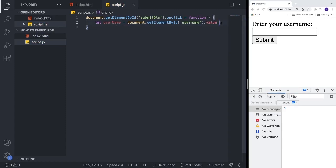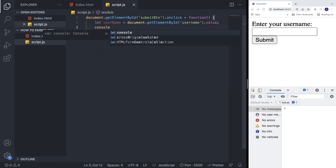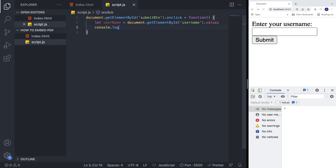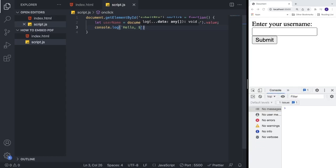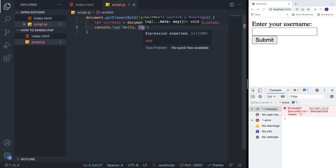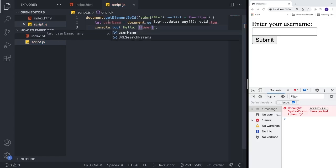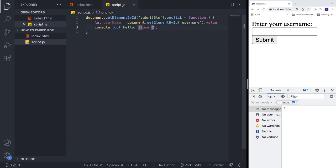Now we're going to add 'console.log' using template literals. We type a backtick, then 'Hello', followed by a dollar sign and curly braces containing 'username', then close the backtick. This will print out 'Hello' followed by whatever the user typed in the input field.